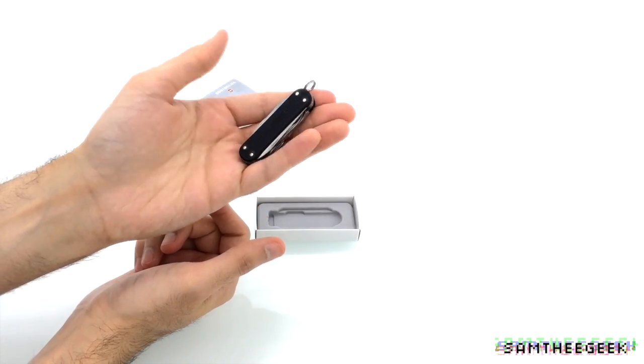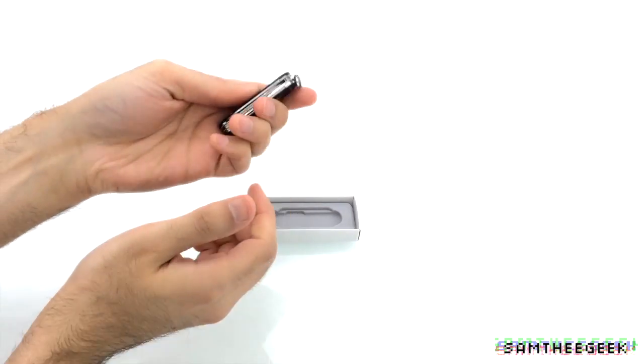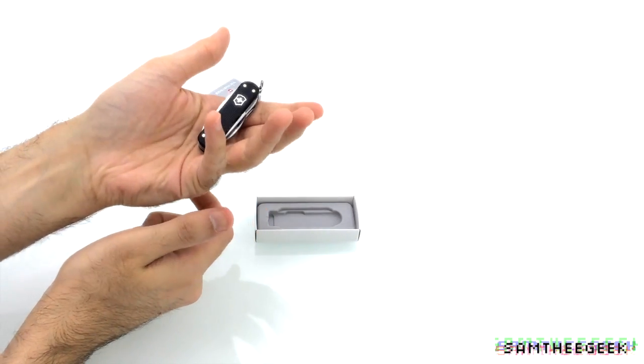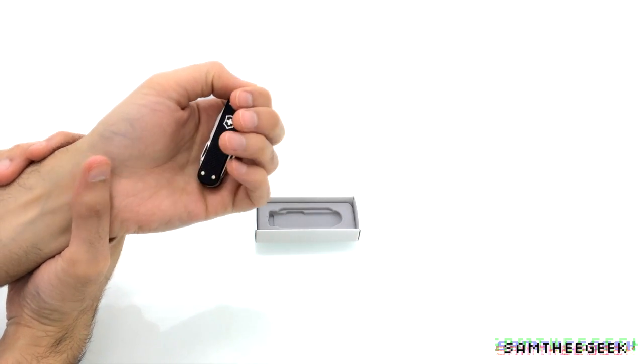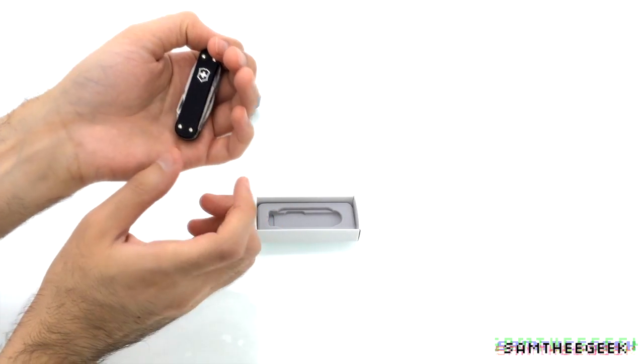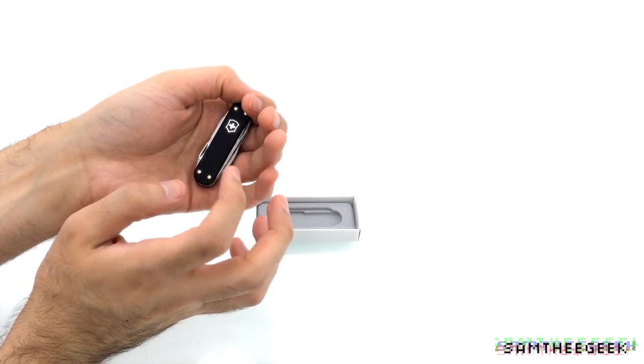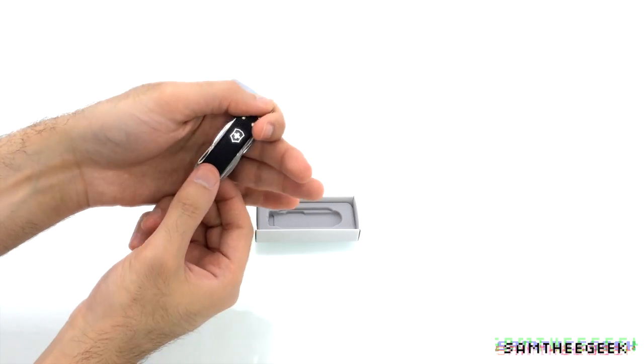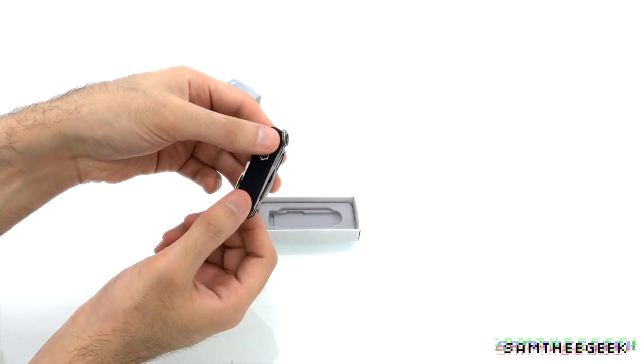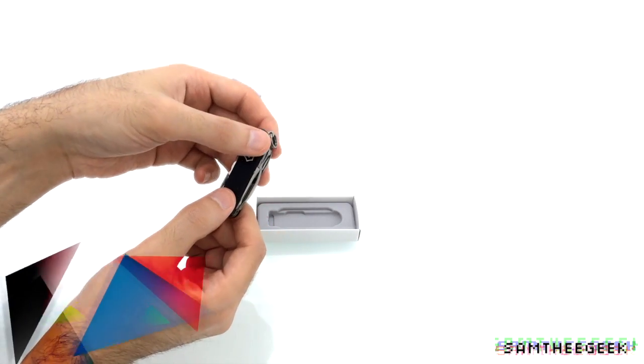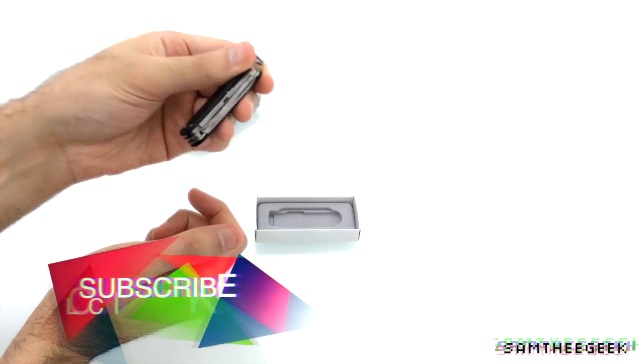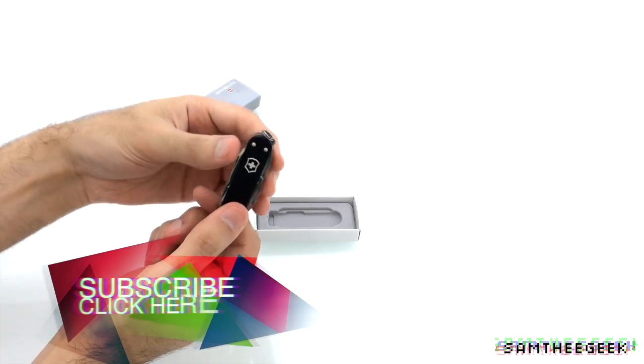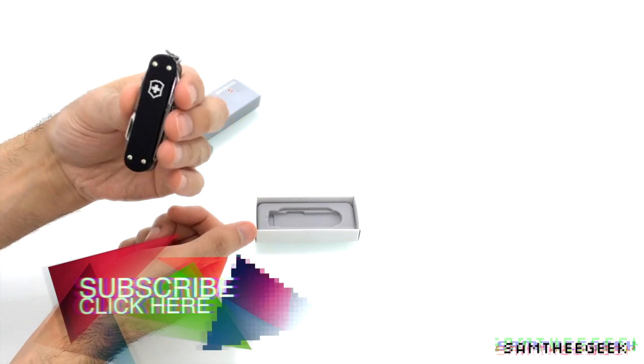So, for those people who are looking for a tool set which is miniature, which is mini and you just want to add it to your keychain, Victorinox is the way to go. They make amazing products, I truly recommend them.